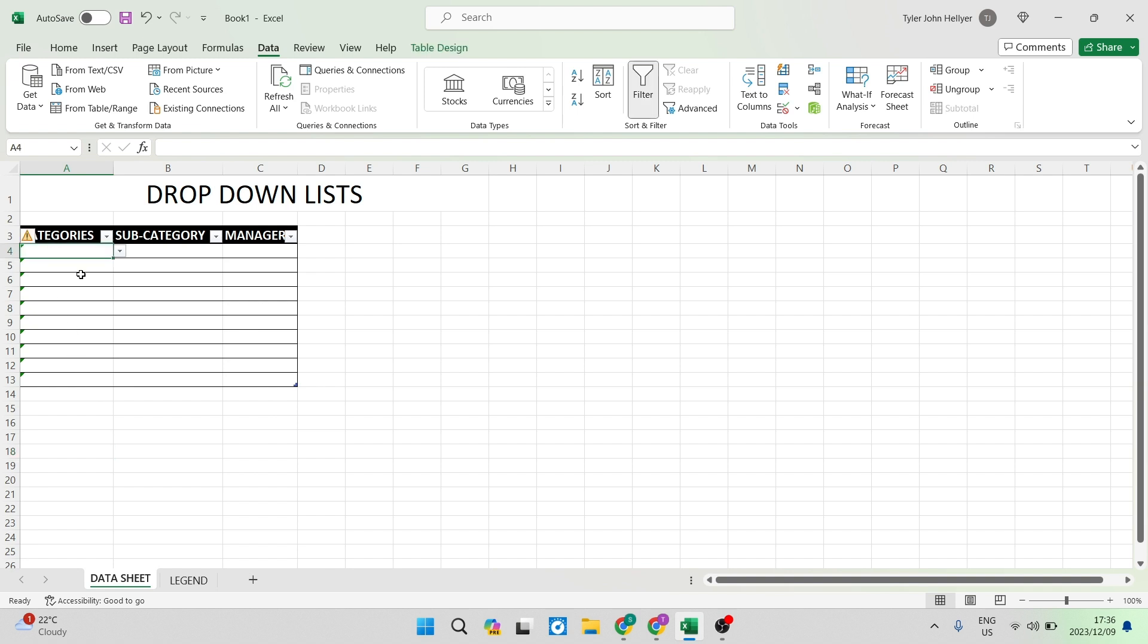You can go into any one of these cells and you can see that there's an arrow drop down and once you click on that you will have all of those options available.